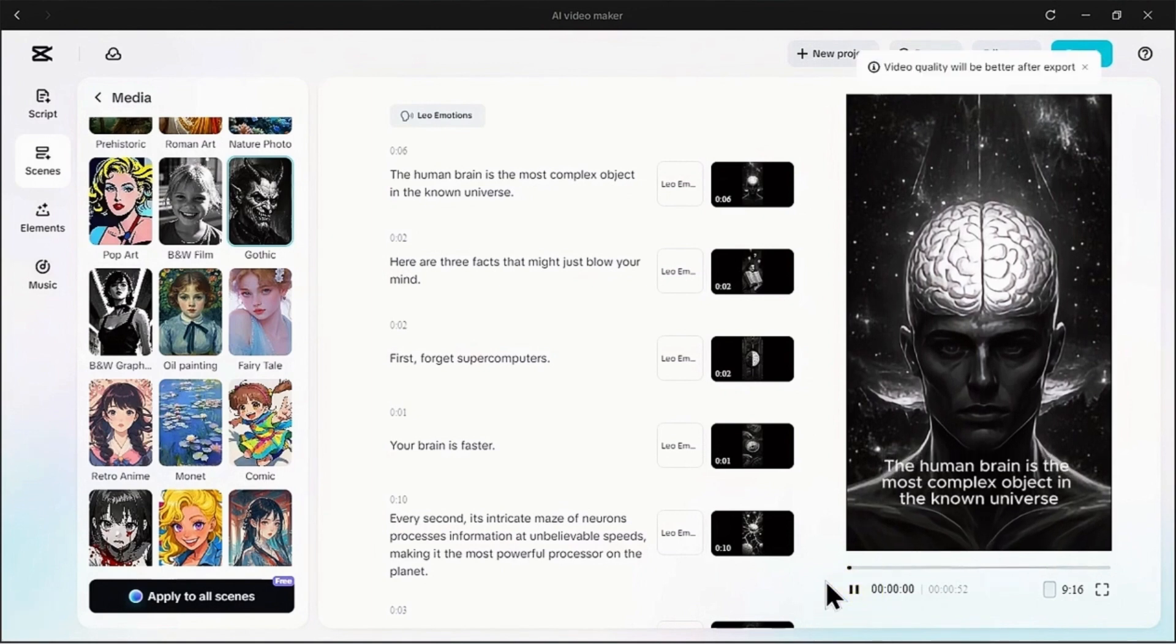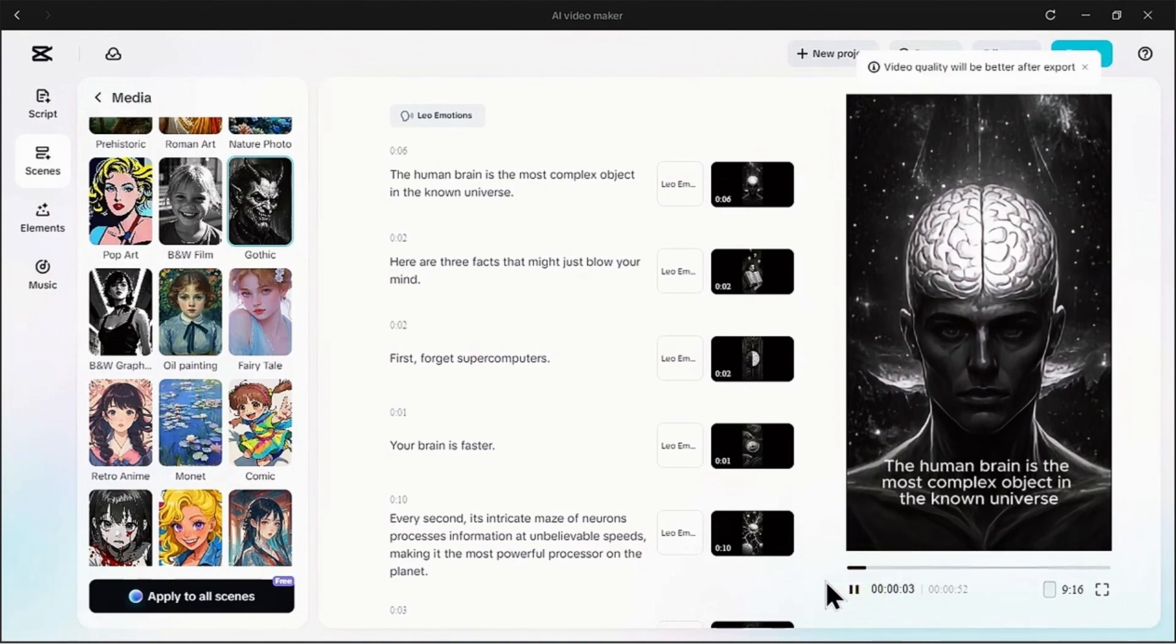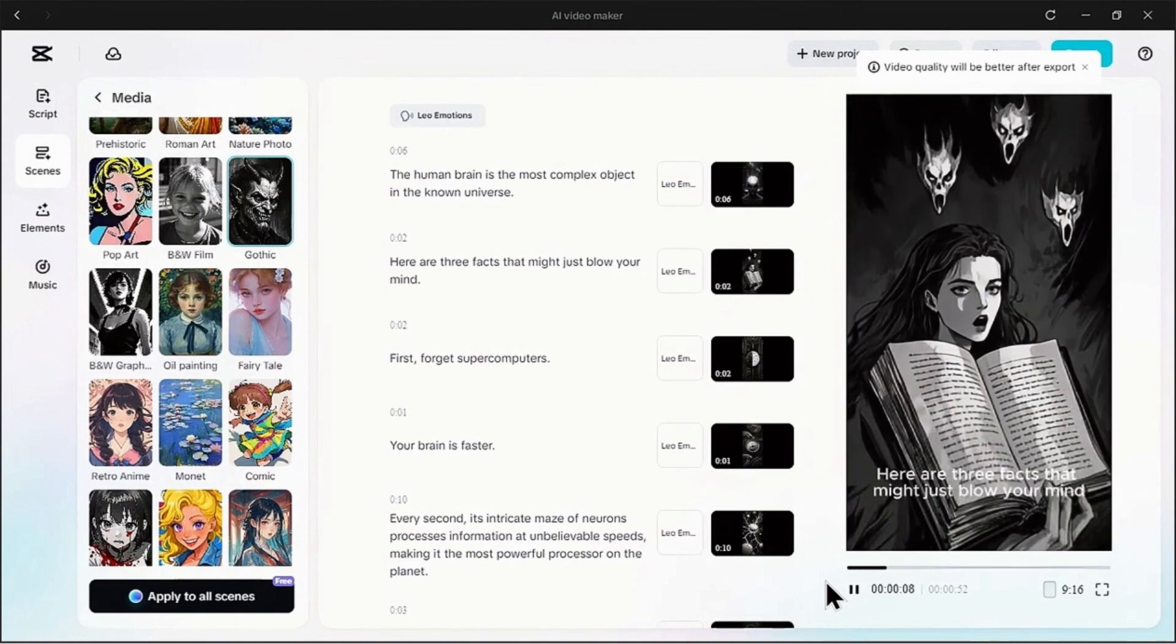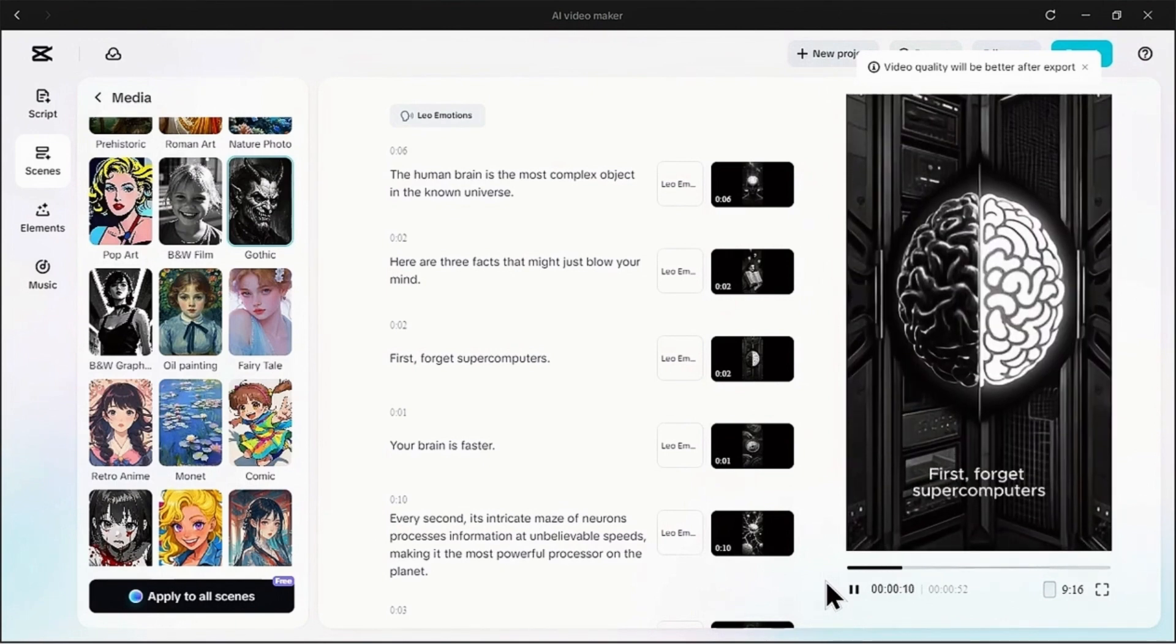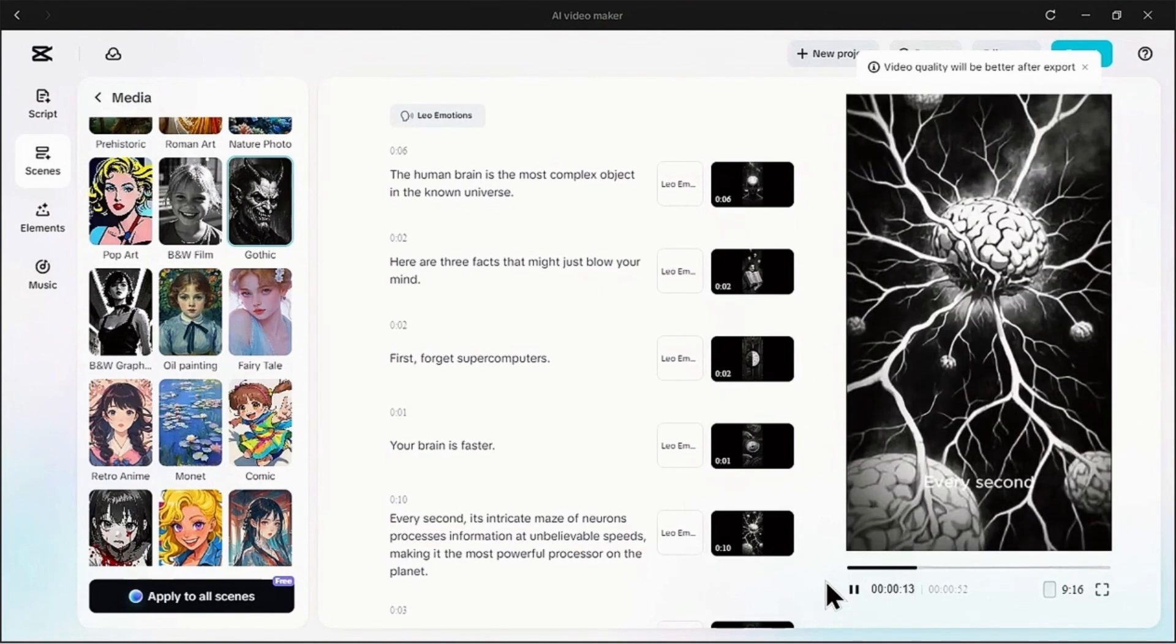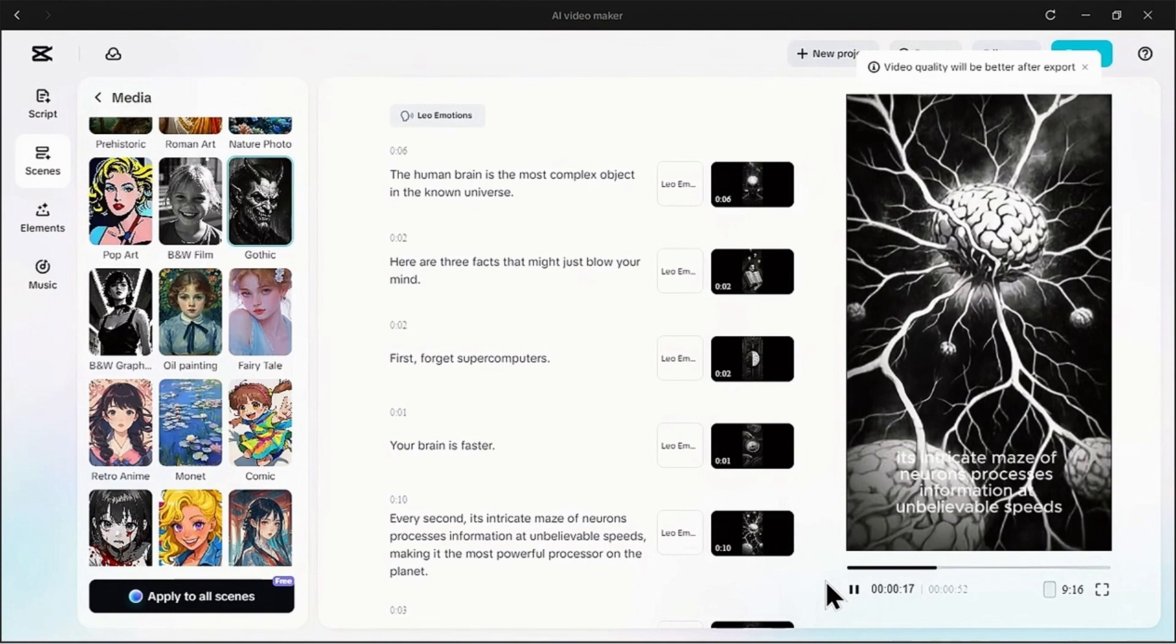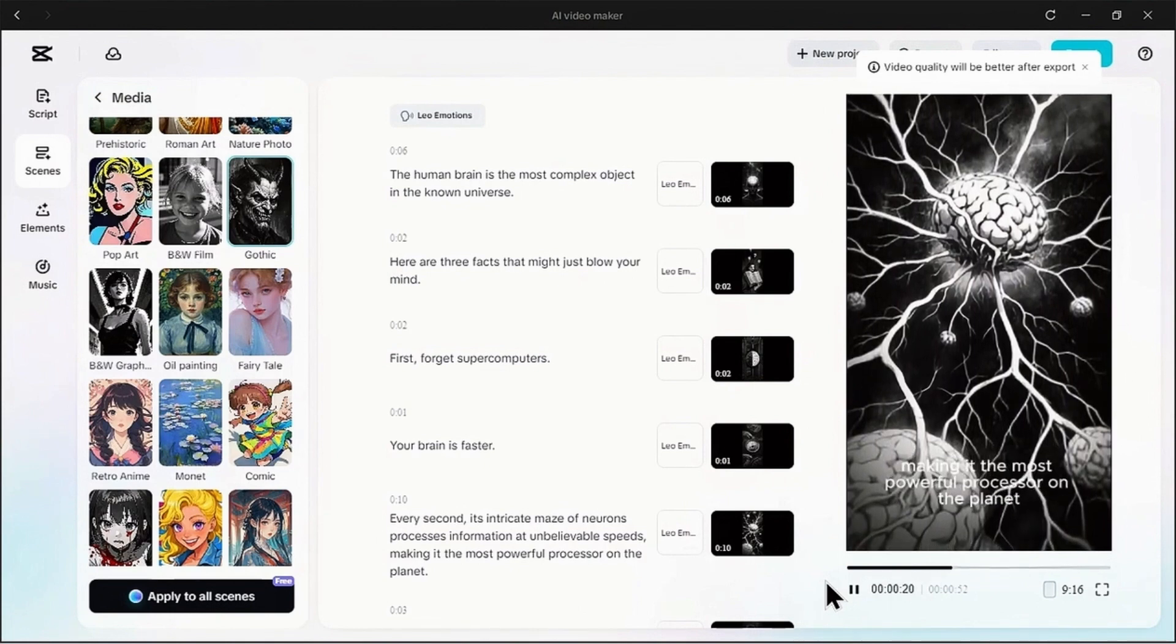The human brain is the most complex object in the known universe. Here are three facts that might just blow your mind. First, forget supercomputers. Your brain is faster. Every second its intricate maze of neurons processes information at unbelievable speeds, making it the most powerful processor on the planet.